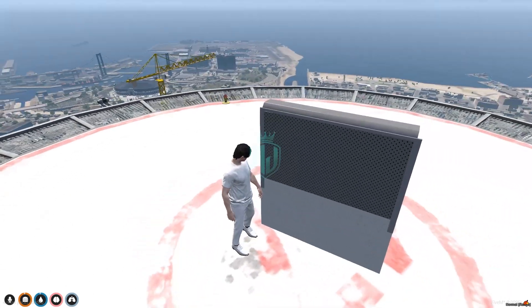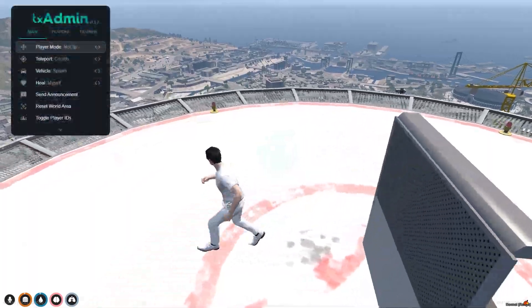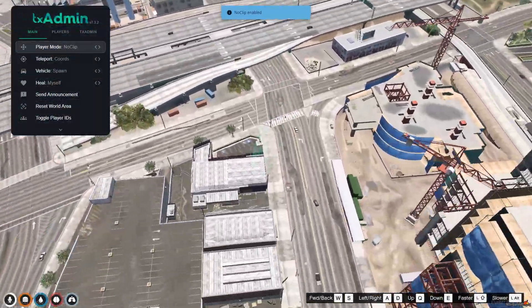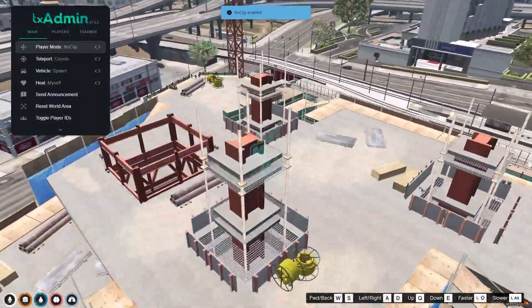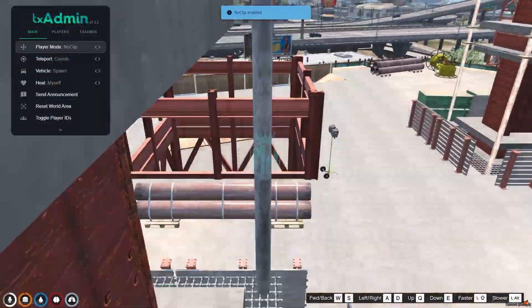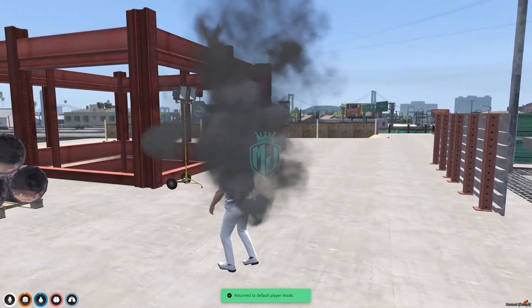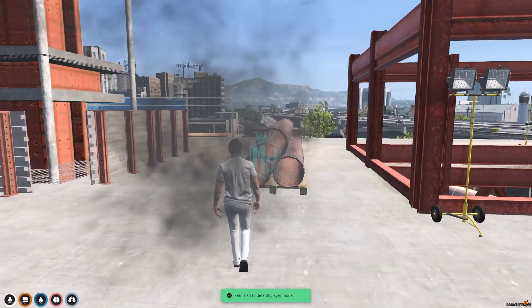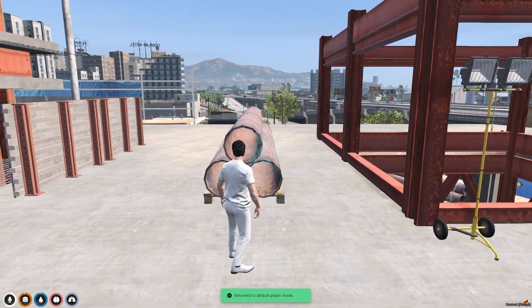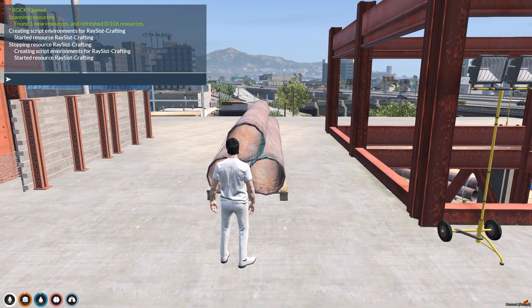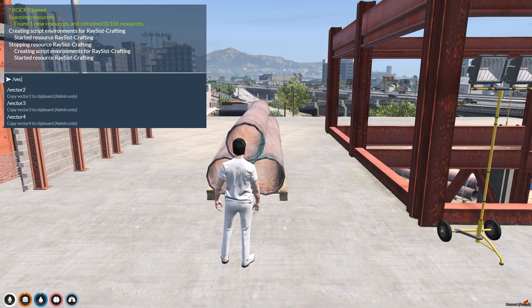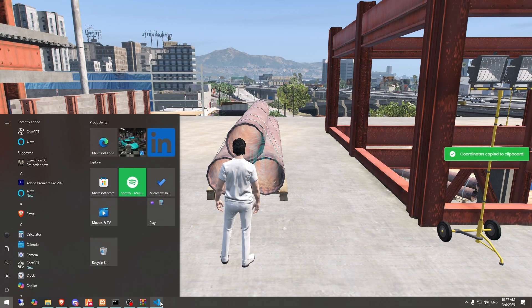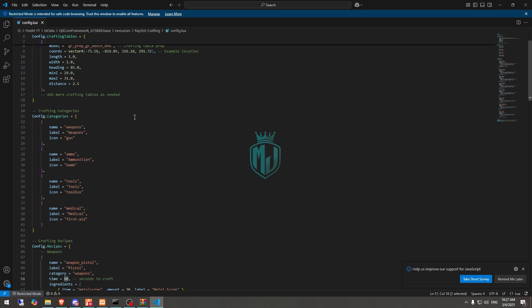And for the location, how you can change its location. So let's assume we want to create it right here. So you have to come right here at this location or whatever location you want to use it or place the crafting table. Copy the vector4, go to the config file and change it right here.